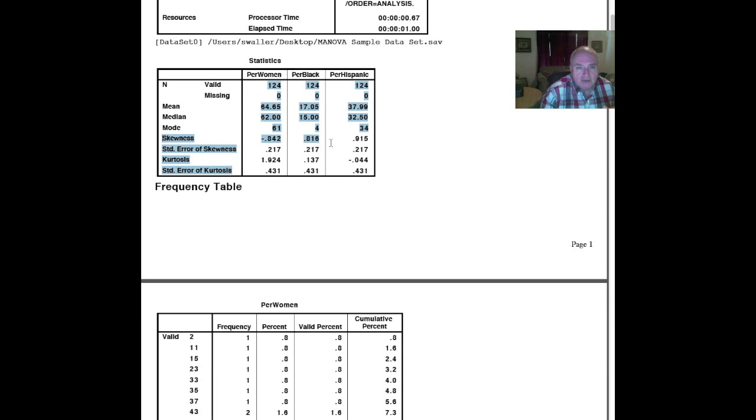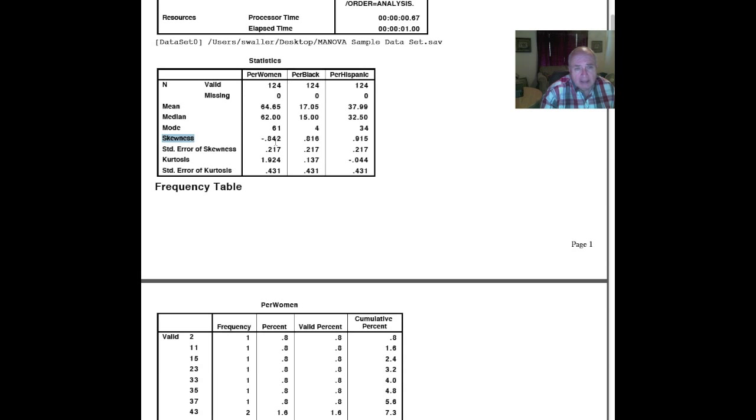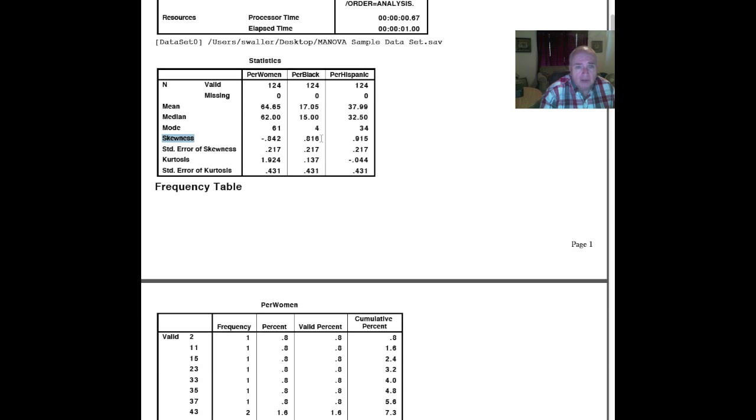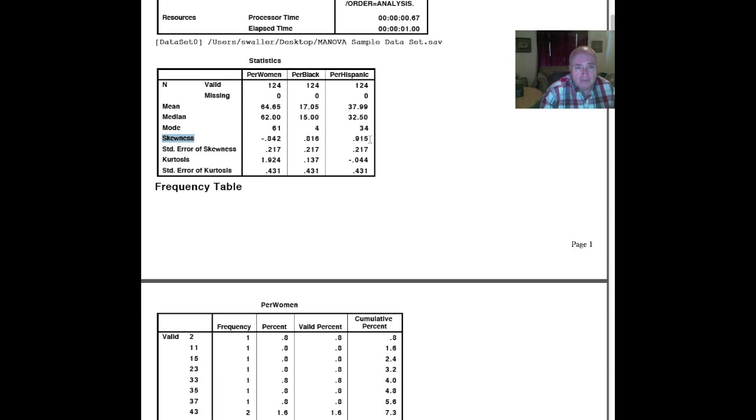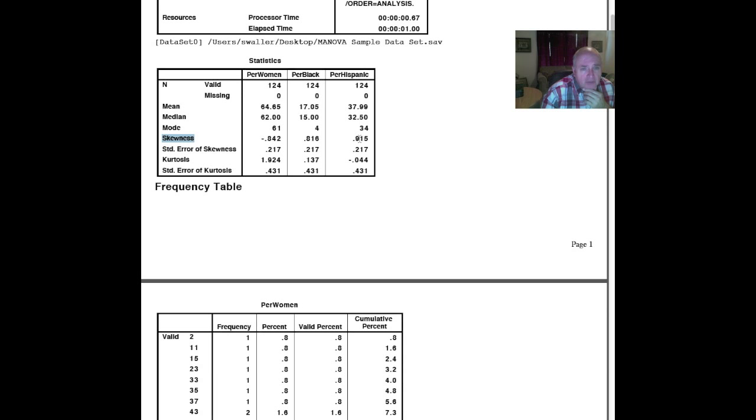Now, if we look at skewness in those variables, we see that percent women is a negative 0.842. That means that it is skewed to the right. The percent black is 0.816 for the skewness, which is skewed to the left. The percent Hispanic, 0.915, skewed to the left as well. So the data sets have some skew to them. I don't know that they have a terrible skew, but they do have some skew.